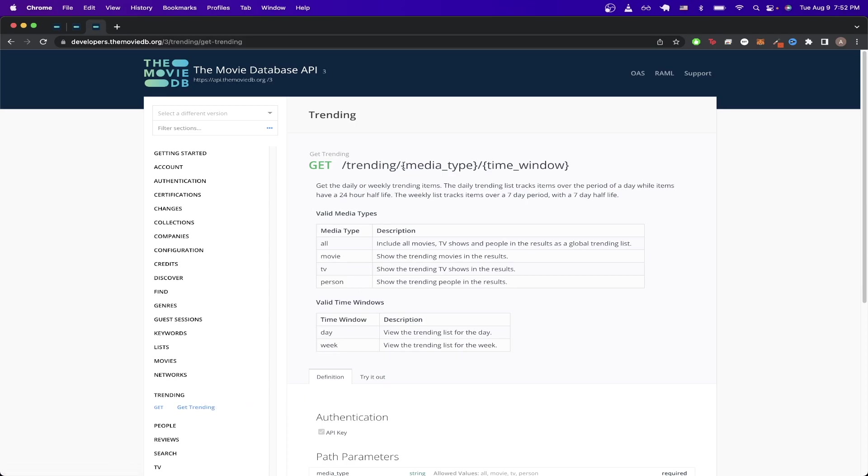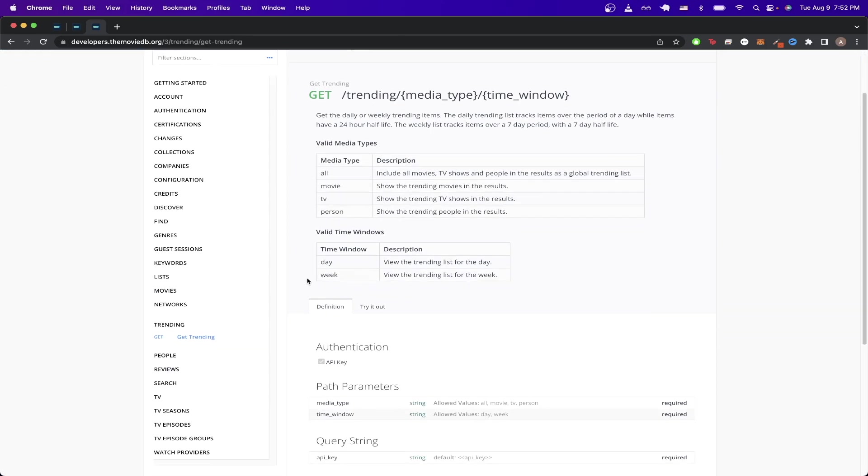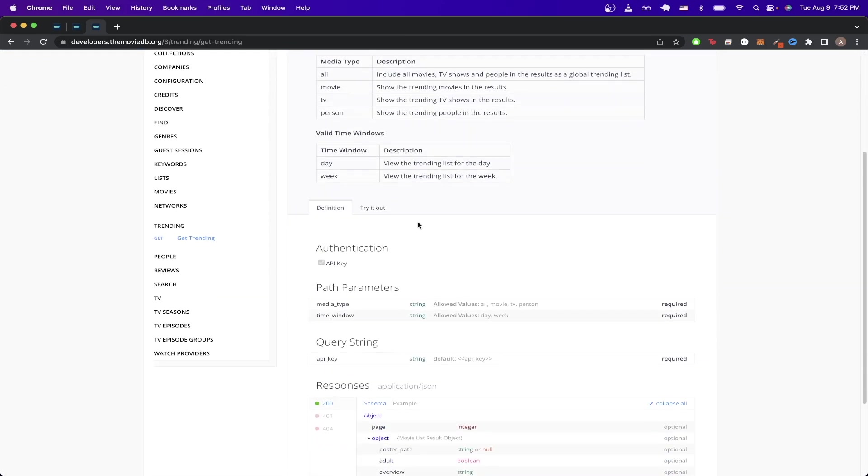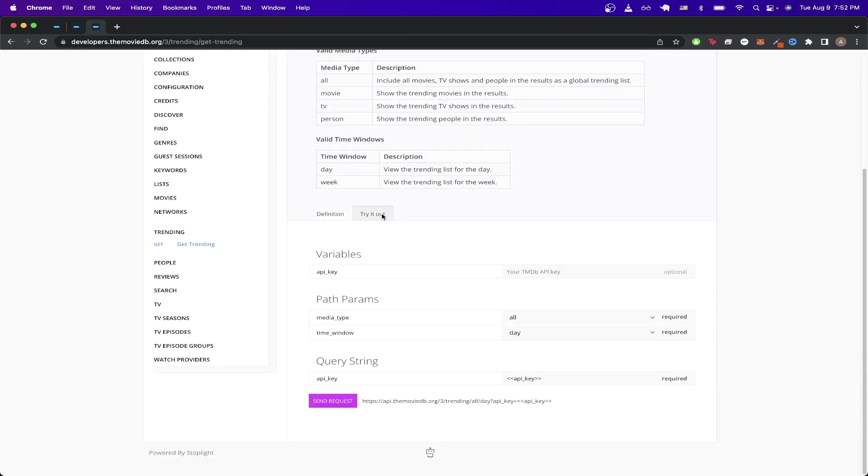If we look at the API endpoint up here, we can see that we just need to copy it exactly and switch out the variable of media type and time window with some of the examples that they have here. If we scroll down, we can actually see that it allows us to try out the API call within the page itself. So if we just copy the URL at the bottom here and hit Copy.